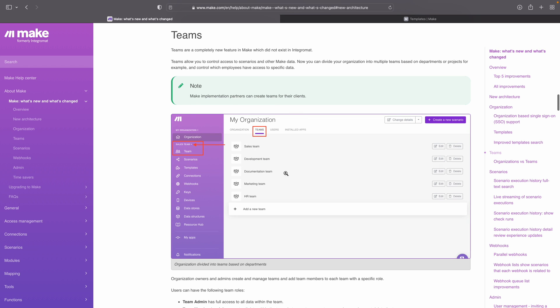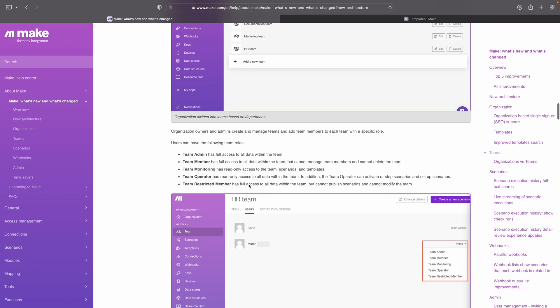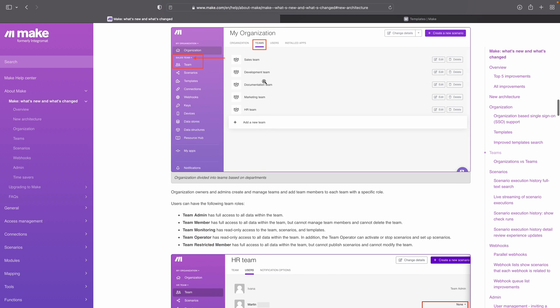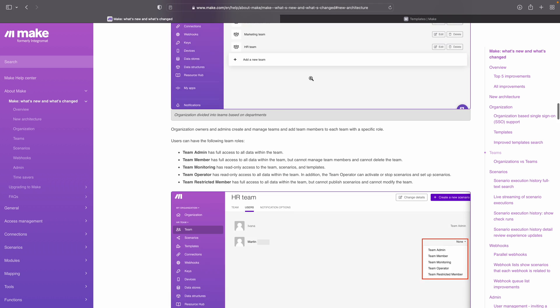Teams is a really big new feature because there was nothing like that inside Integromat before. You had organizations, but you had nothing inside your organization to structure or organize who could access which scenario. Now you can create multiple teams inside your organization — for example, a sales team, a development team, a documentation team, a marketing team, an HR team. Inside those teams you also have different roles: team admin, member, monitoring operator, and restricted member. This is really cool because you can say that the HR team can access all the HR scenarios, but cannot accidentally touch scenarios that are really important for sales. It also helps separate data so only people with proper access can see it.